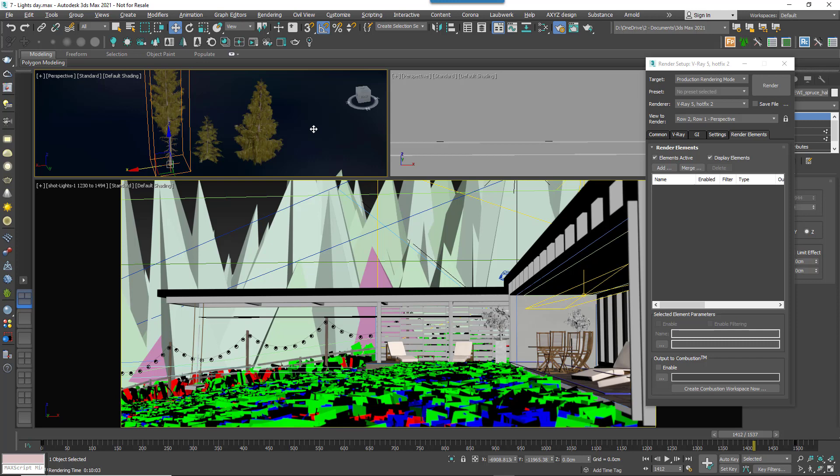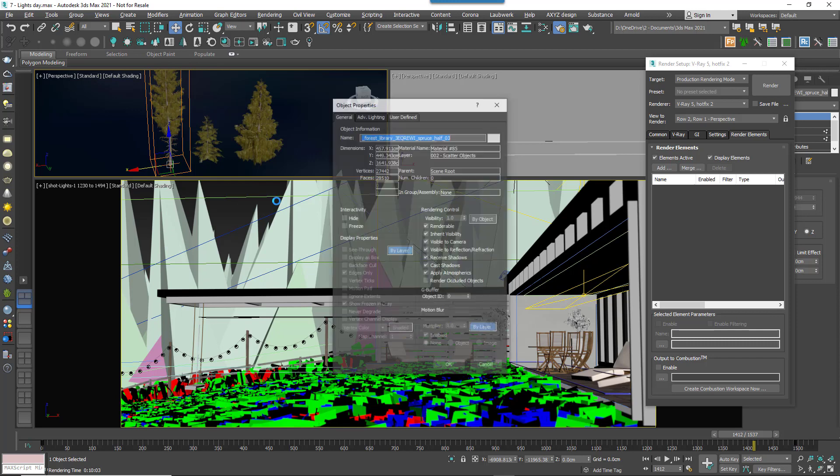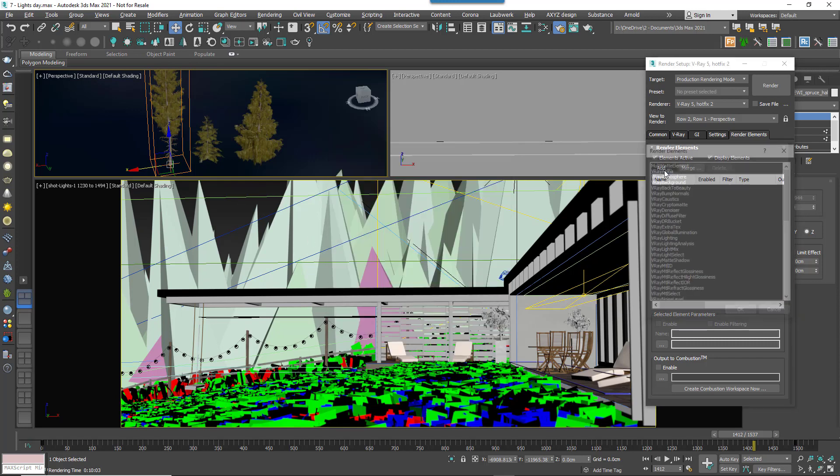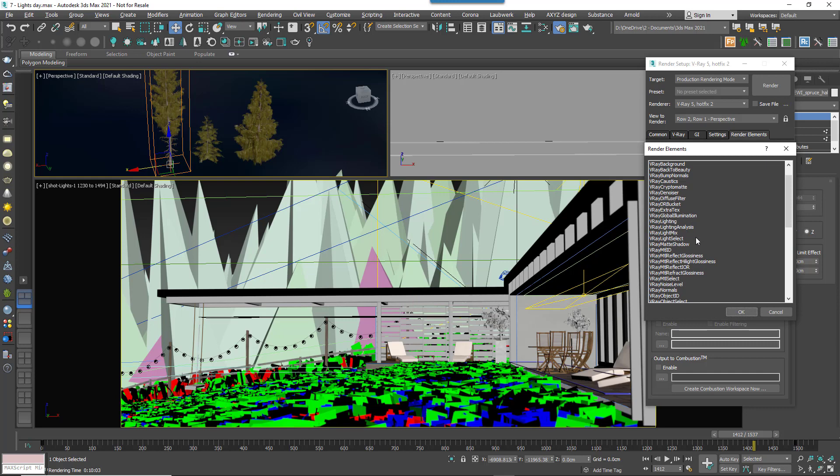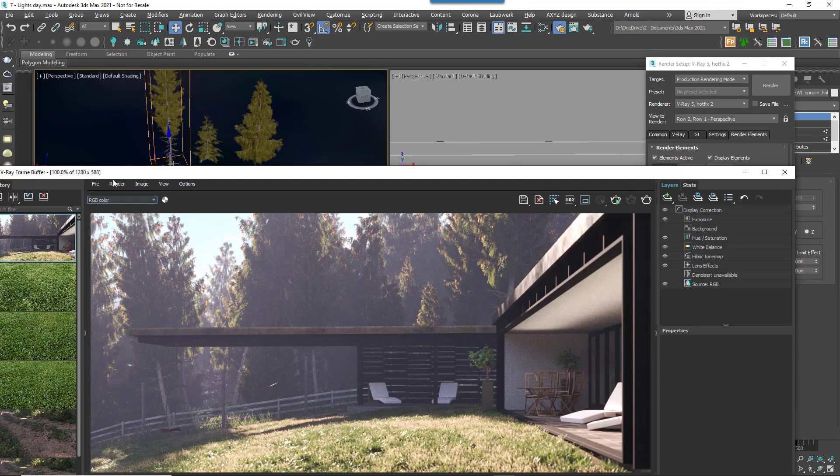First up is a tweak that's been requested by V-Ray users for a while. Forest Pack now supports Object ID render passes. To use it, all you need to do is assign an Object ID to your source geometry and then add an Object ID or a Multimap render element. For the first time now, V-Ray users can render usable passes from Forest Pack for post-production work.